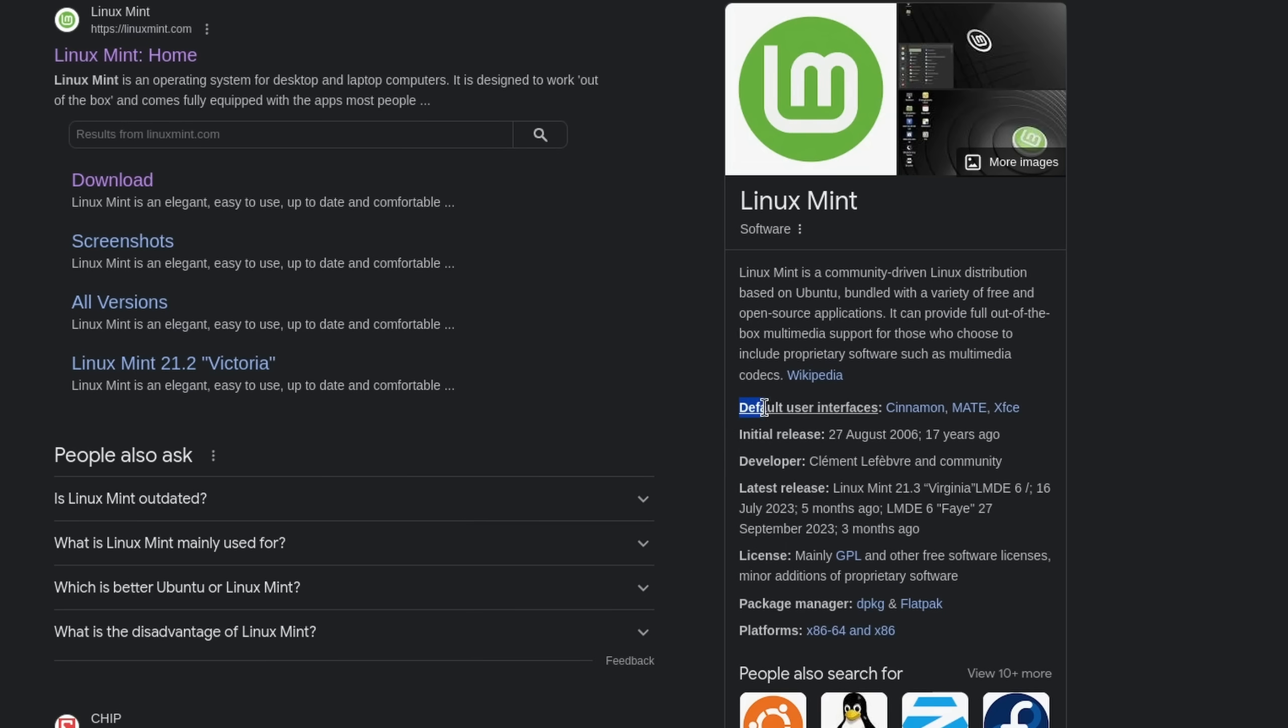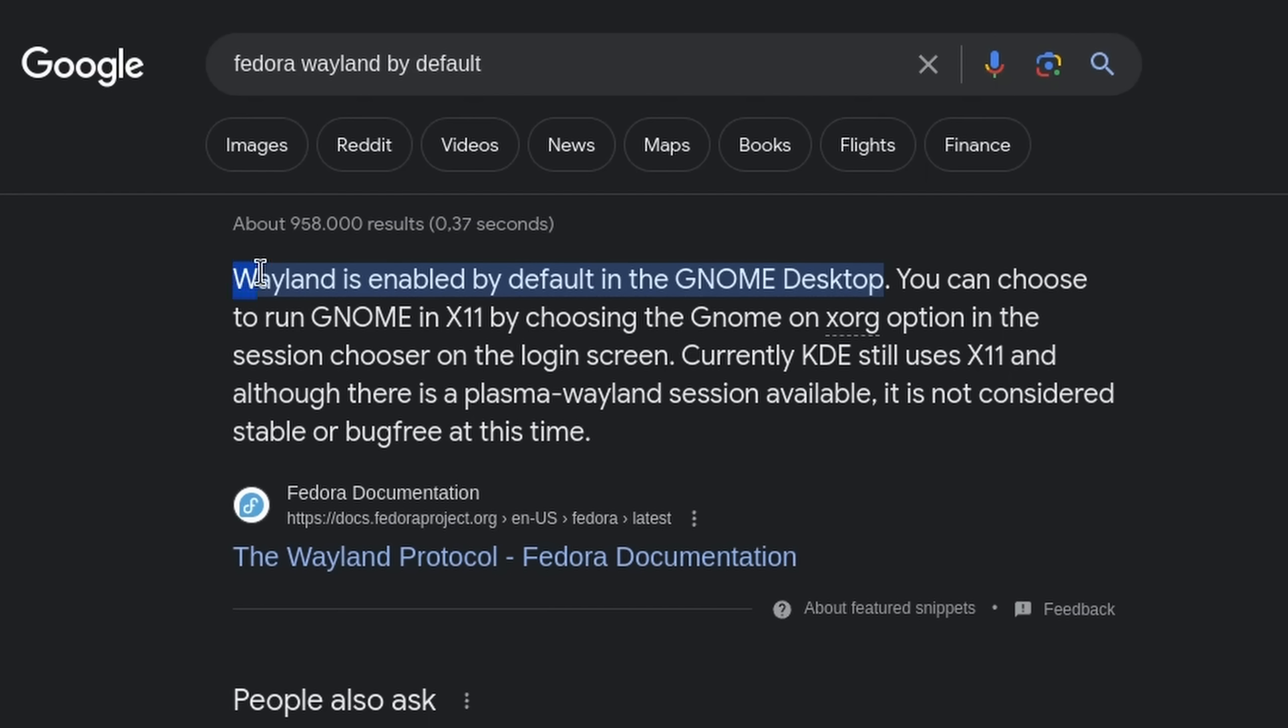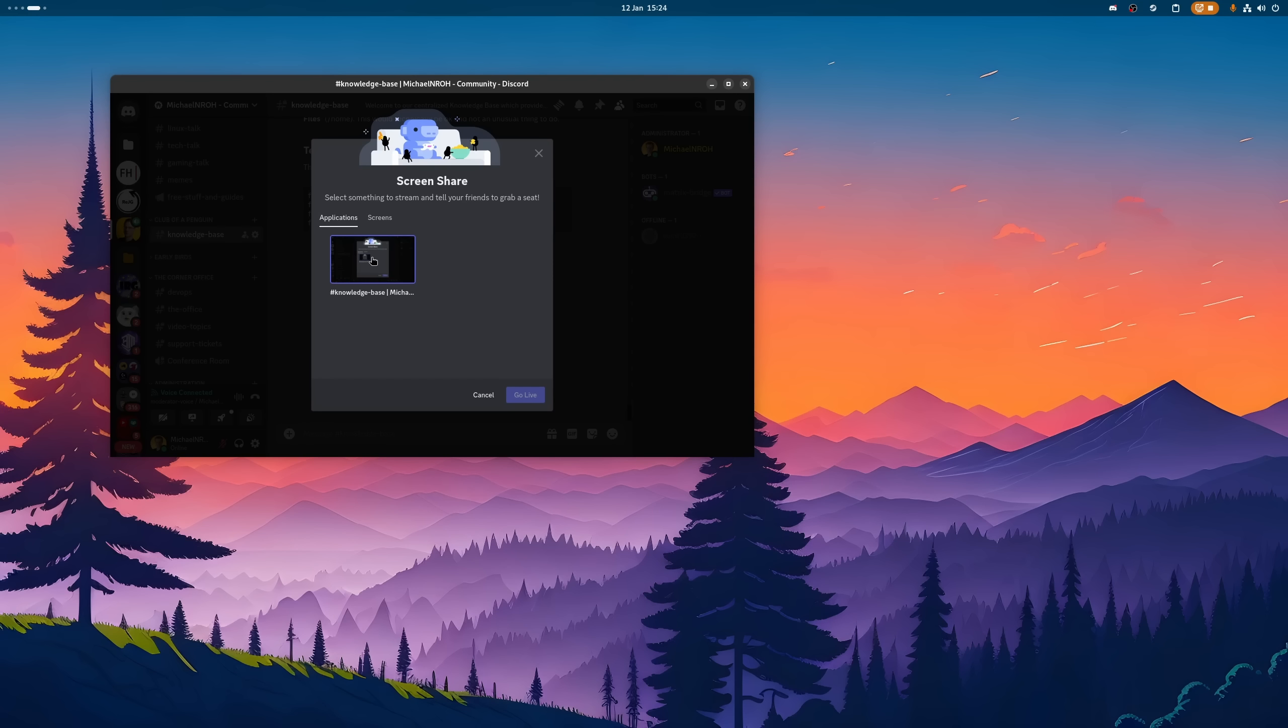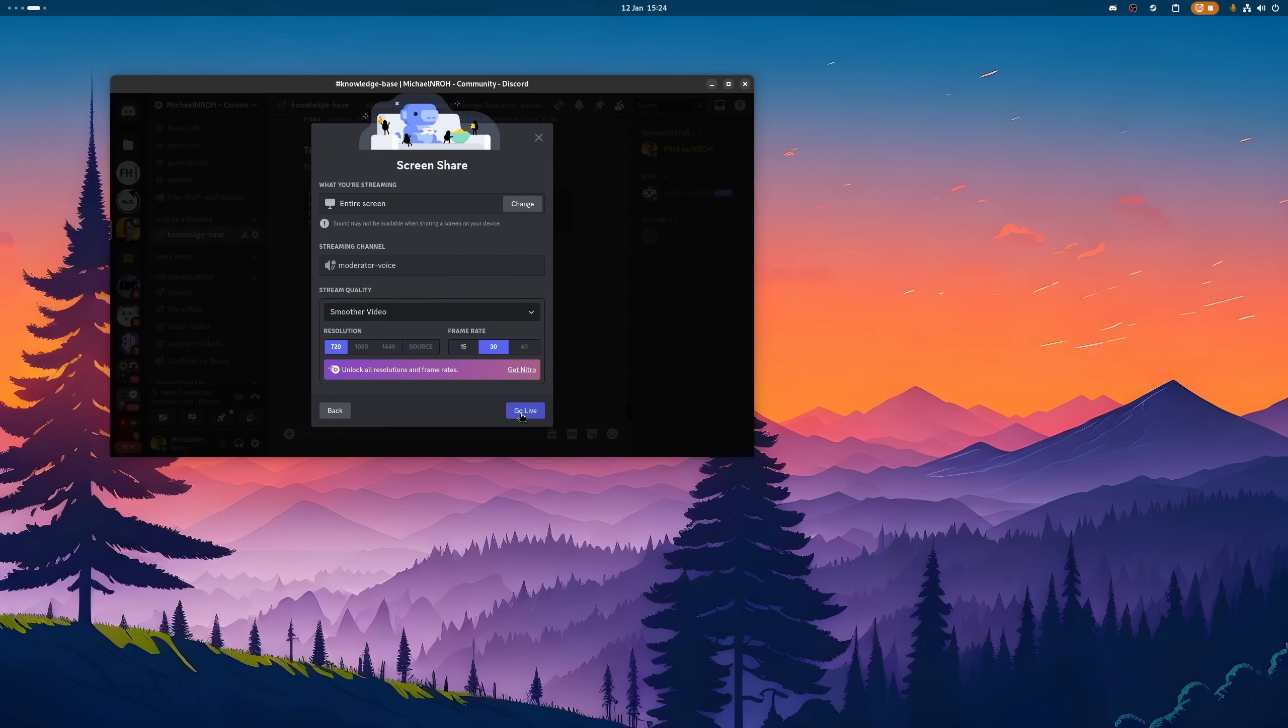Screensharing, however, is an interesting one. On most distributions that don't feature KDE Plasma or GNOME, this shouldn't be an issue. However, on those that do, the Wayland protocol might cause some problems, whereas you can only record certain applications while your whole screen is not working at all. Well, luckily...